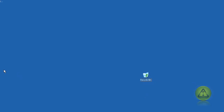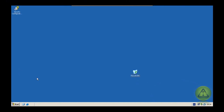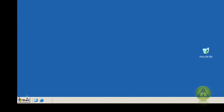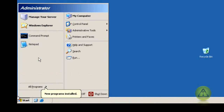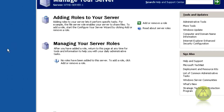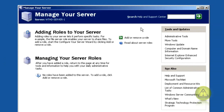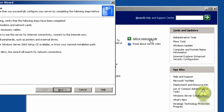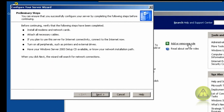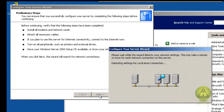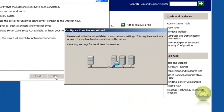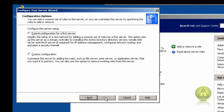Now that we've done that, we're ready to install Active Directory. Click on Start, Manage Your Server, and click on Add or Remove Role. Make sure you have the Windows 2003 CD in the drive, then click Next.